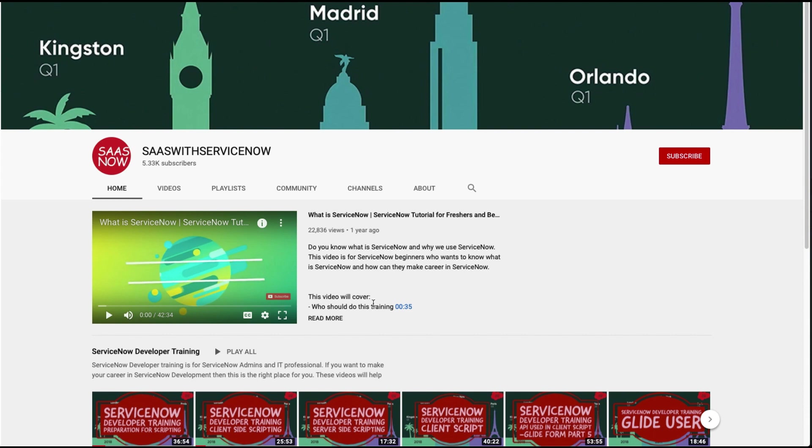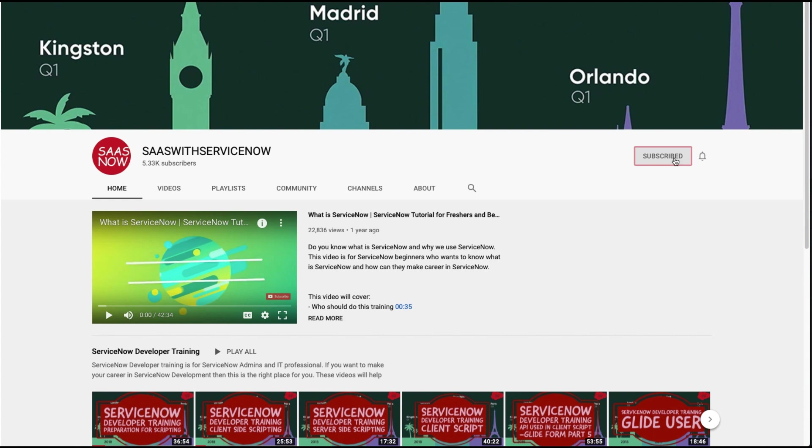In order to subscribe to my channel, please click here or click here. Please share, comment, and like my videos and channel.